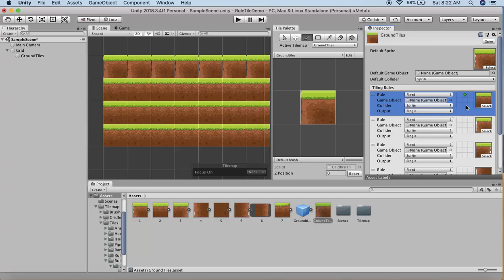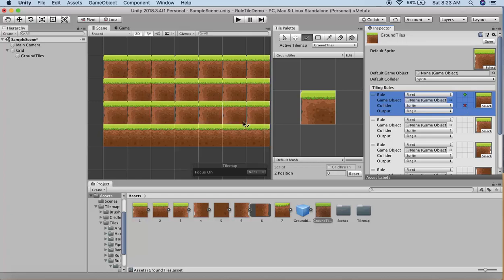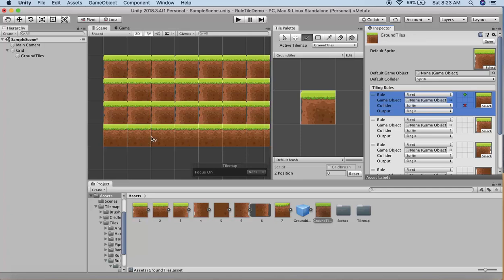In our scene, only the bottom row of tiles doesn't have a tile below it, so only that row will have the first tile. Since this tile is painted when it has a tile above and none below, the first three rows don't fit this criteria.